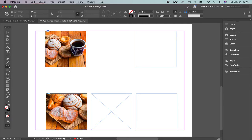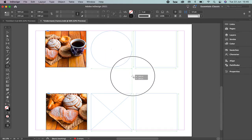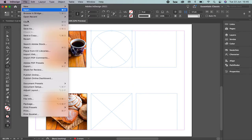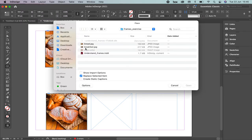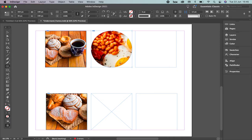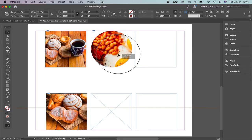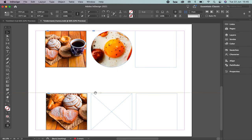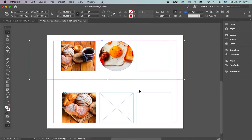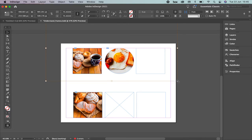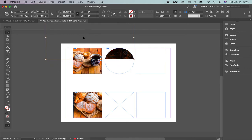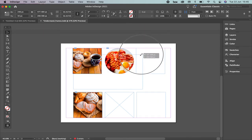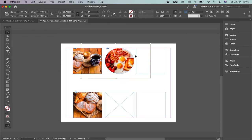Now let's change the frame to a circle. I'll select the Ellipse tool, draw an ellipse, and with it selected go to File > Place to select the image called 'breakfast.' If you double-click it you're going to be able to select the picture and move it around inside the frame. You can also resize it by pressing Command+Shift to keep proportion and avoid distorting the image — this is another way to adapt a picture to a frame.